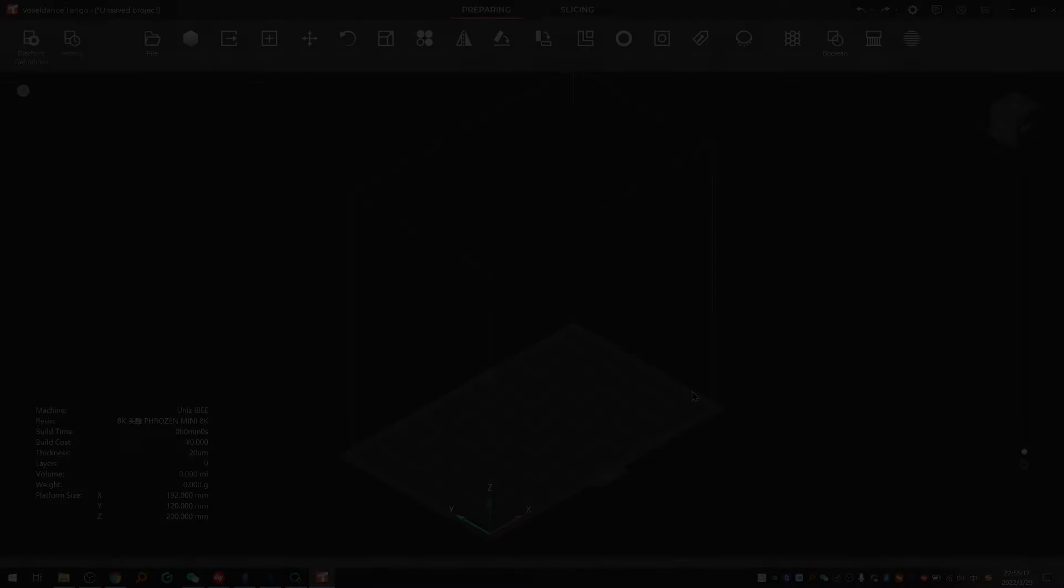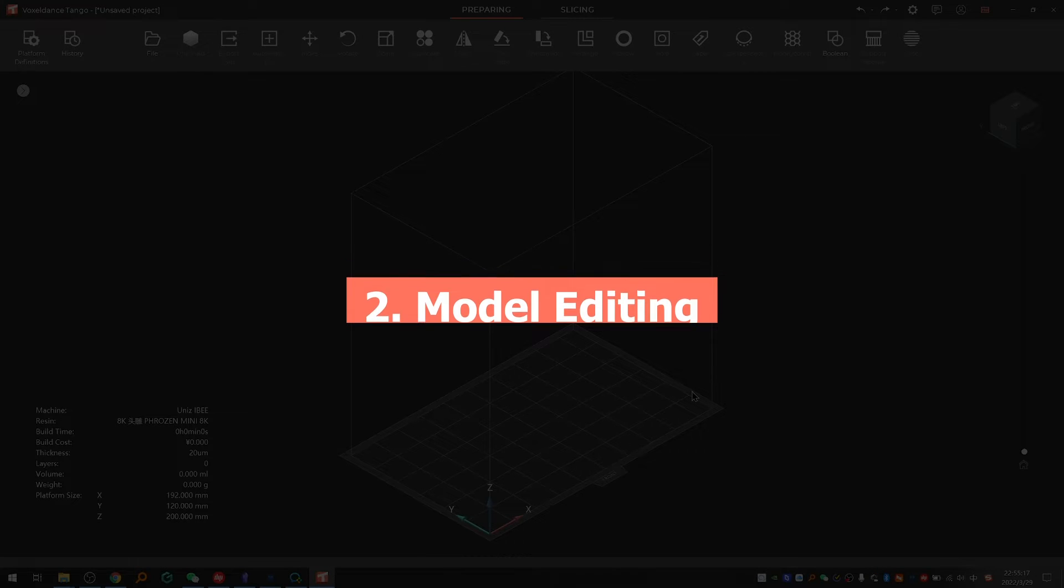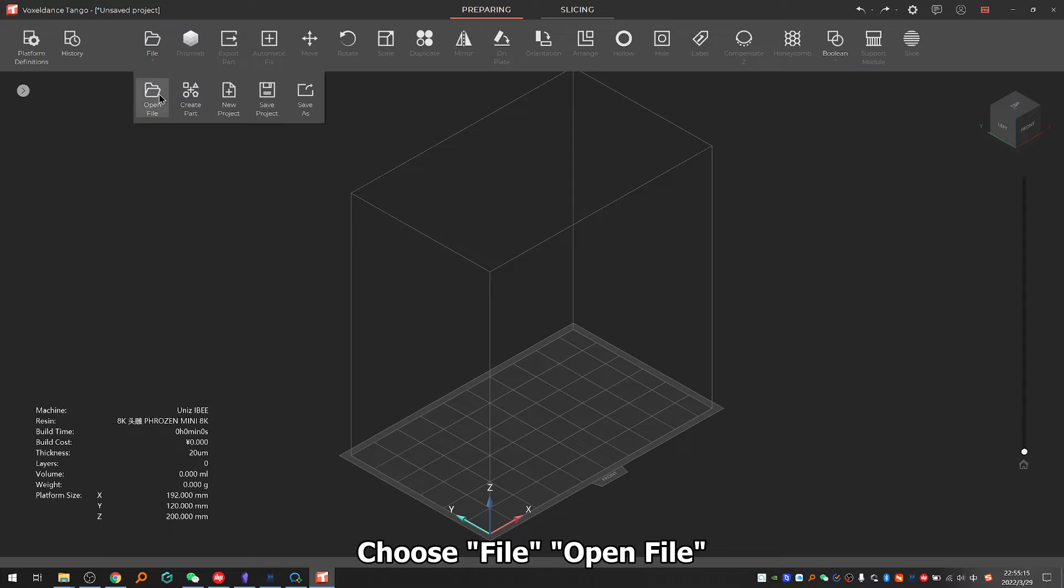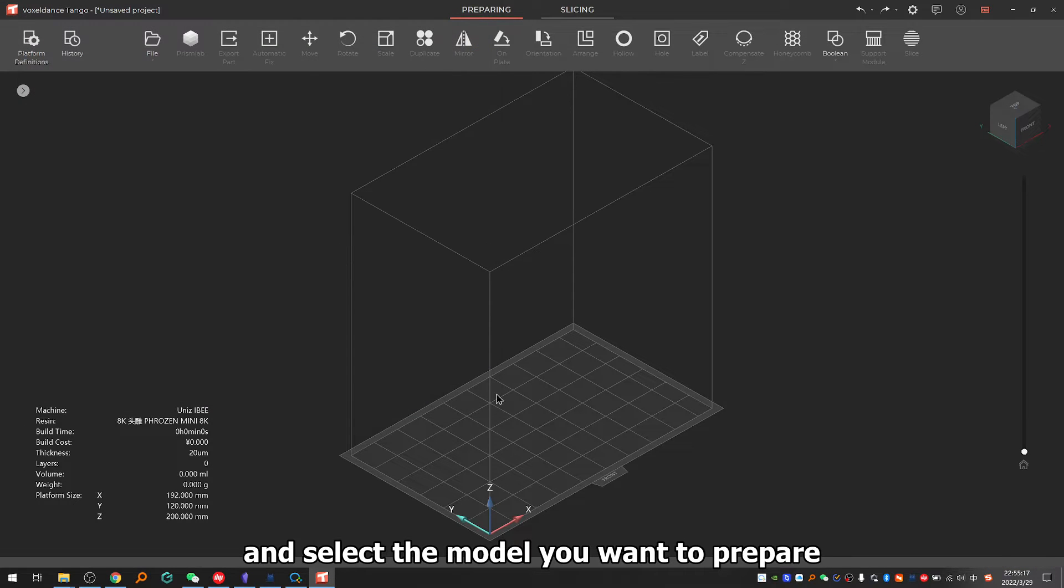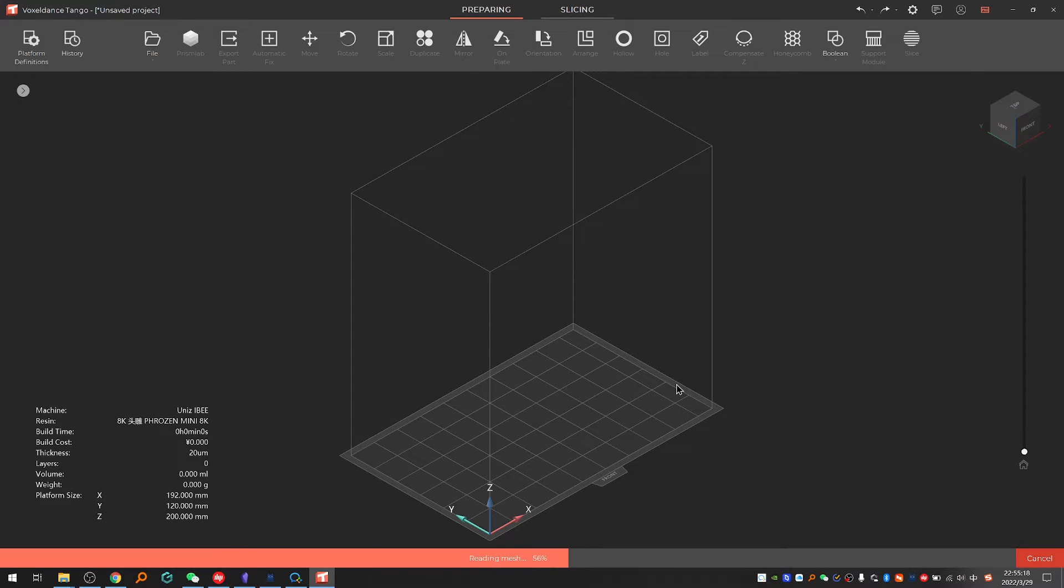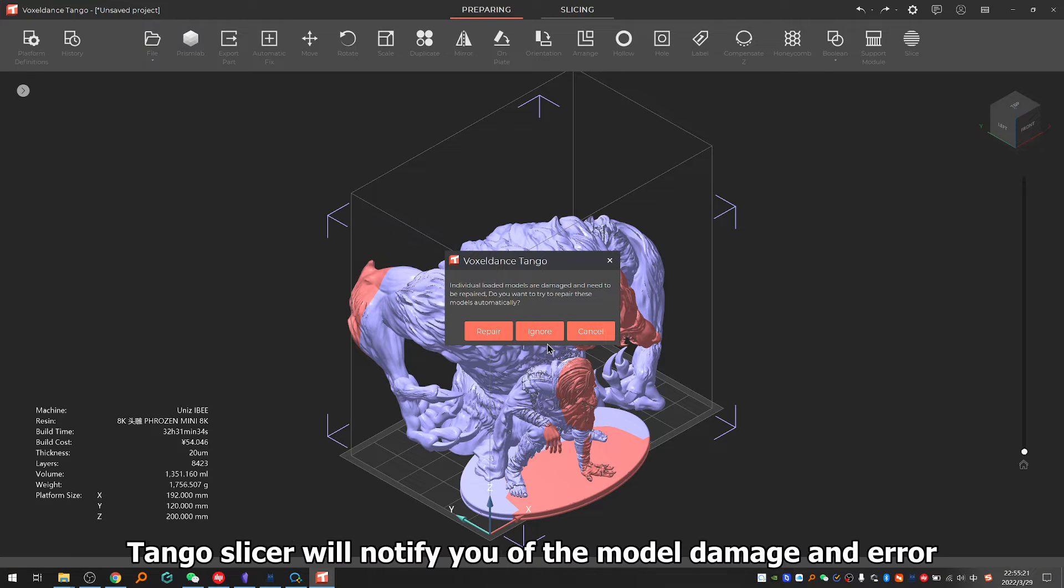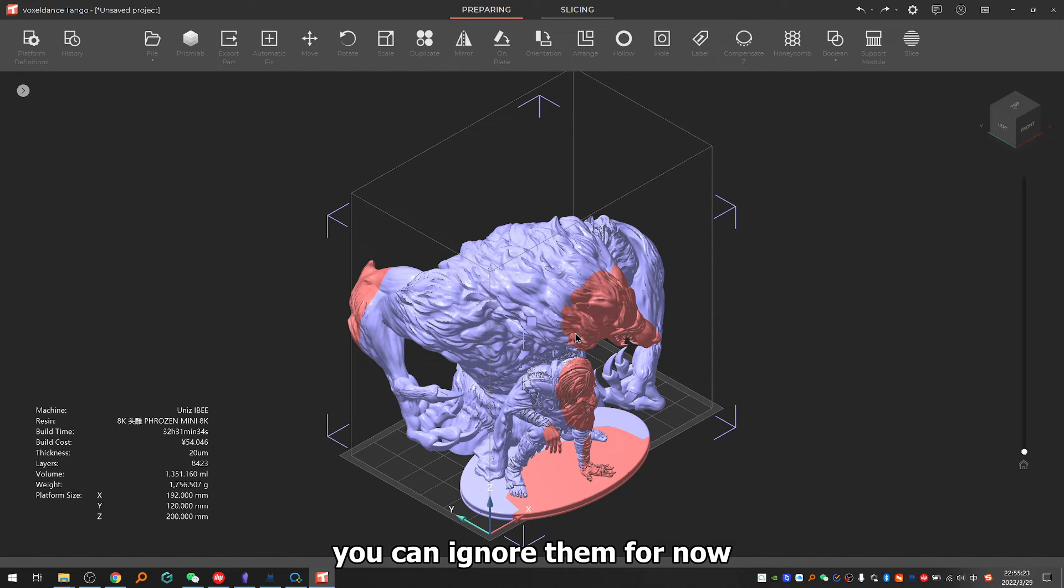Step two: model editing. First, let's import the model. Choose file, open file, and select the model you want to prepare. After file import, Tango slicer will notify you of model damage and errors. You can ignore them for now.